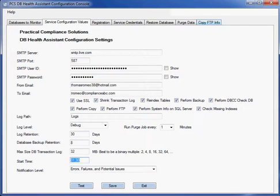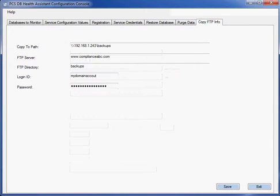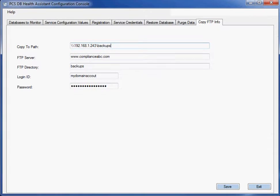On the FTP tab, you'll notice that I've already set up a copy path to someplace else on my network.